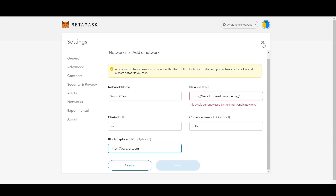That's how you add the Binance Smart Chain network to MetaMask. For Trust Wallet, it already has all the networks installed, so it's a lot easier — you can completely skip this step if you're using Trust Wallet.